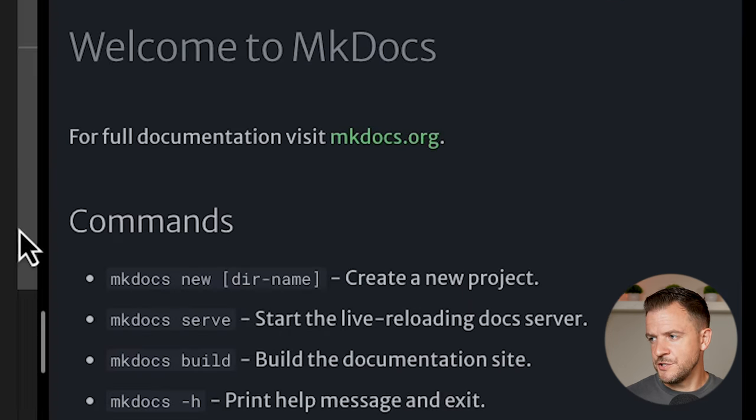Another cool thing we can do in Material is add content tabs. These are really useful, for example, if you've got three different code examples in different languages — people can click on individual tabs to see the text or code behind those. Back in the mkdocs.yaml at the bottom, I'll paste in another bit of configuration for `pymdownx.tabbed` with `alternate_style: true`. I'll save that, create a new file in my docs folder called `content-tabs.md`, and paste in three different content tabs showing plain text, an unordered list, and an ordered list. If I go over to the content tabs page, we can cycle between those three tabs.